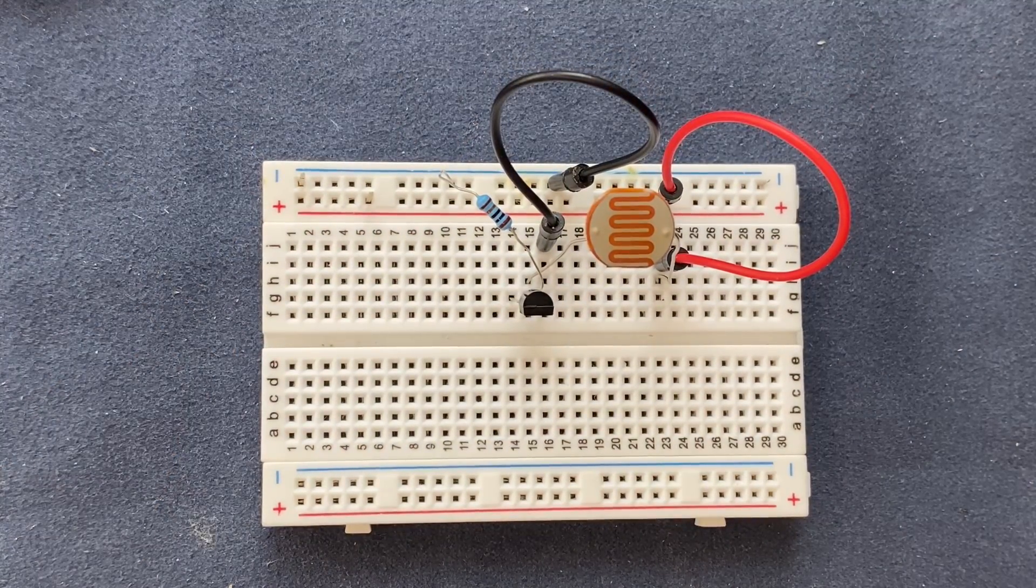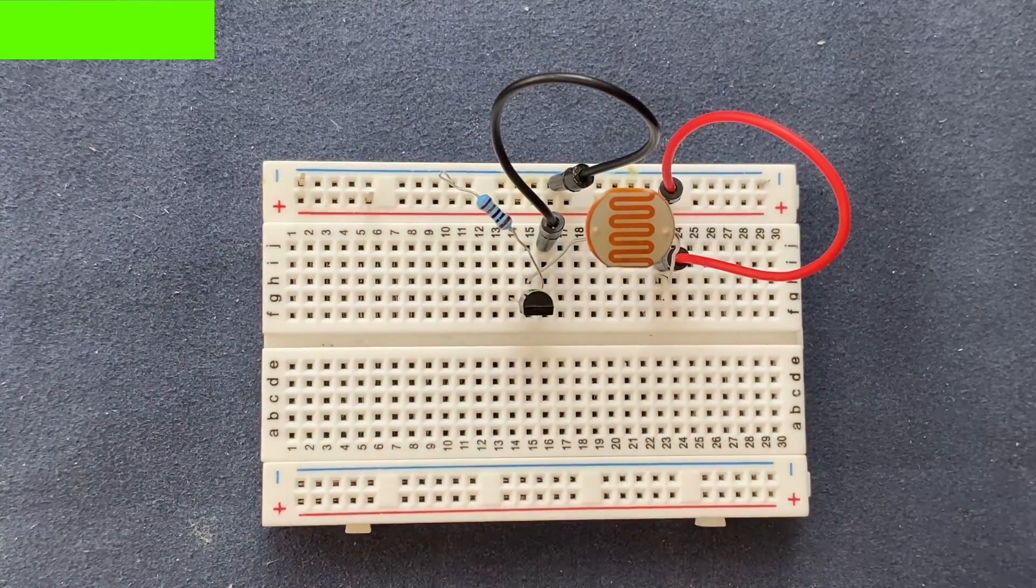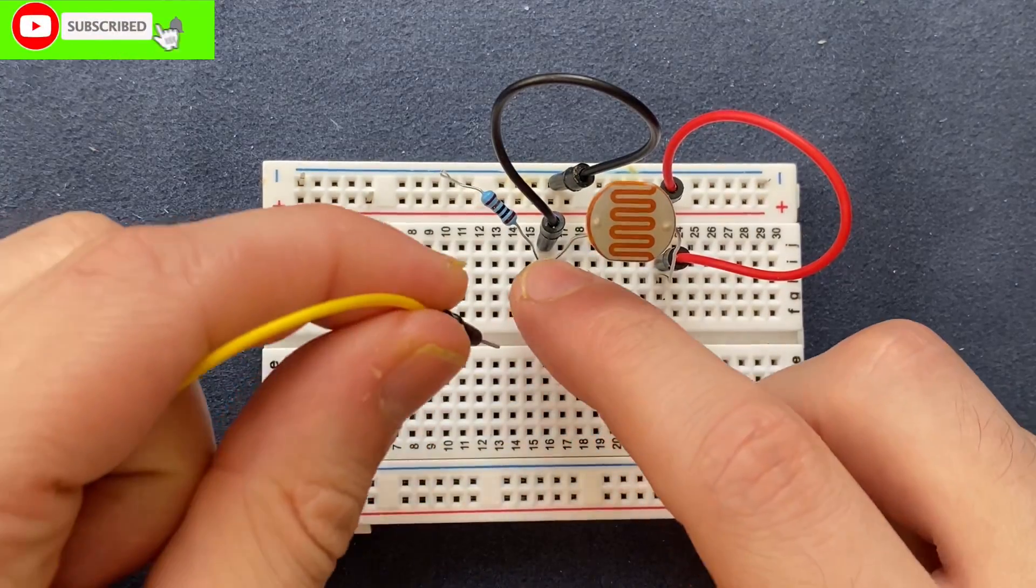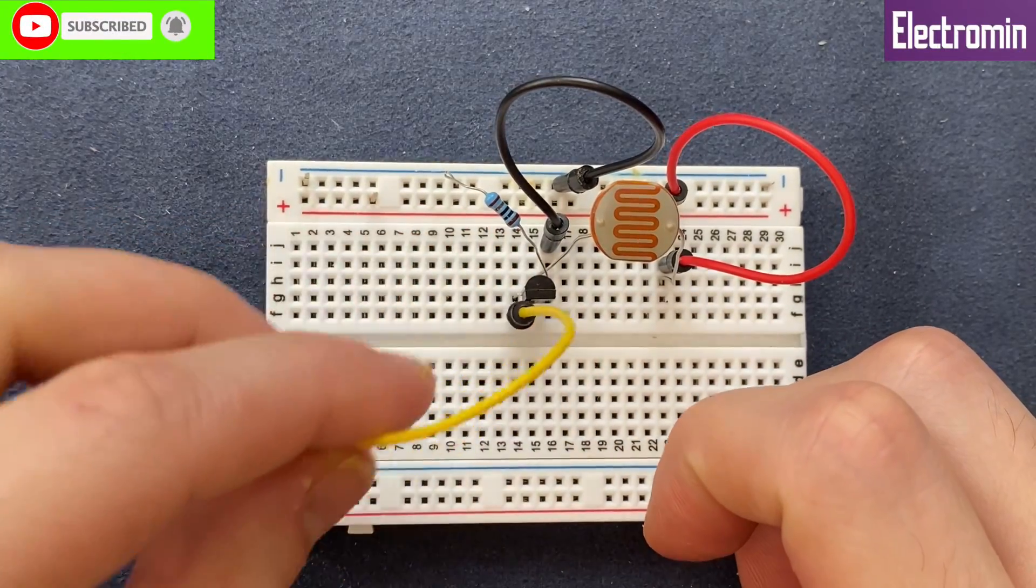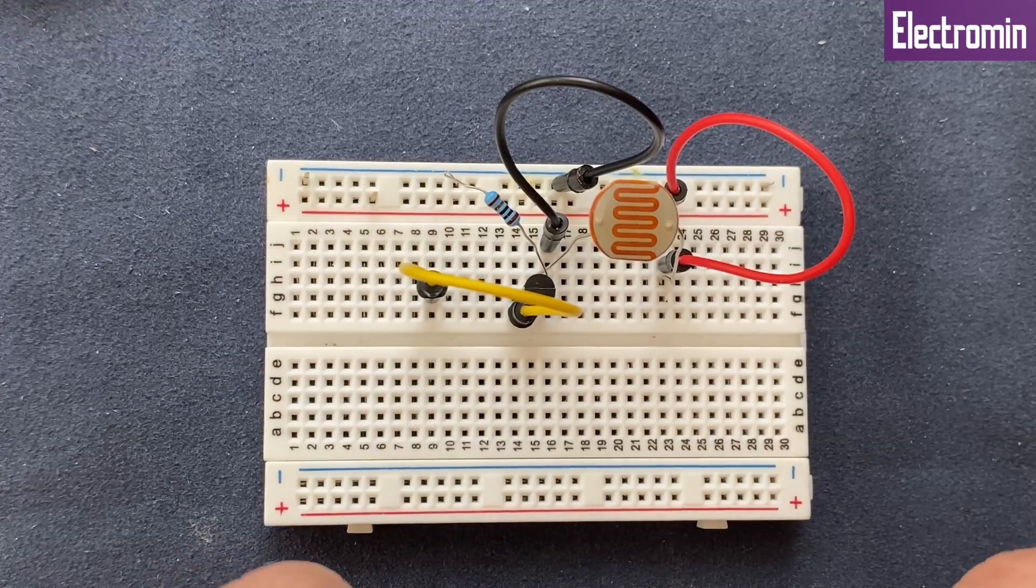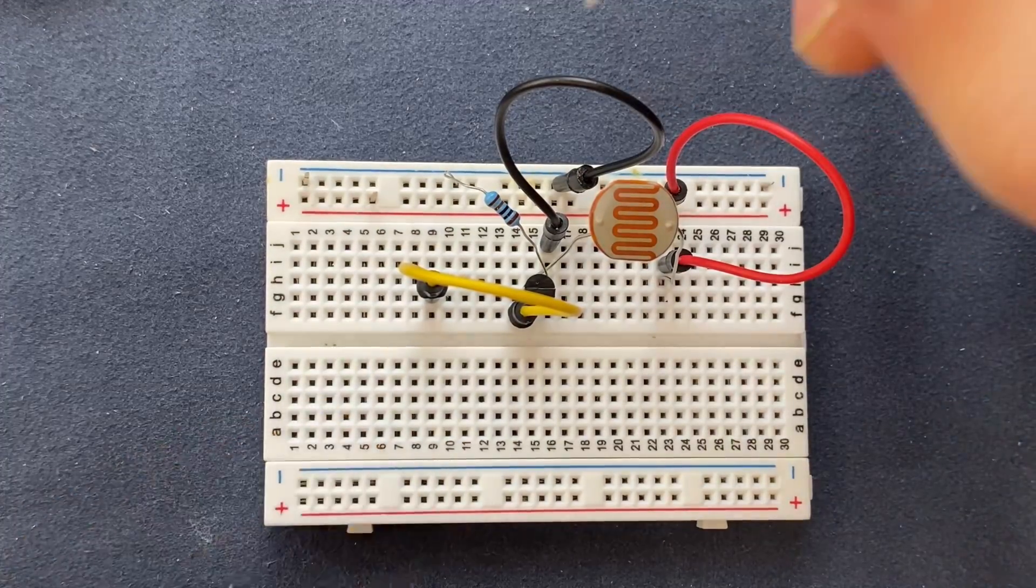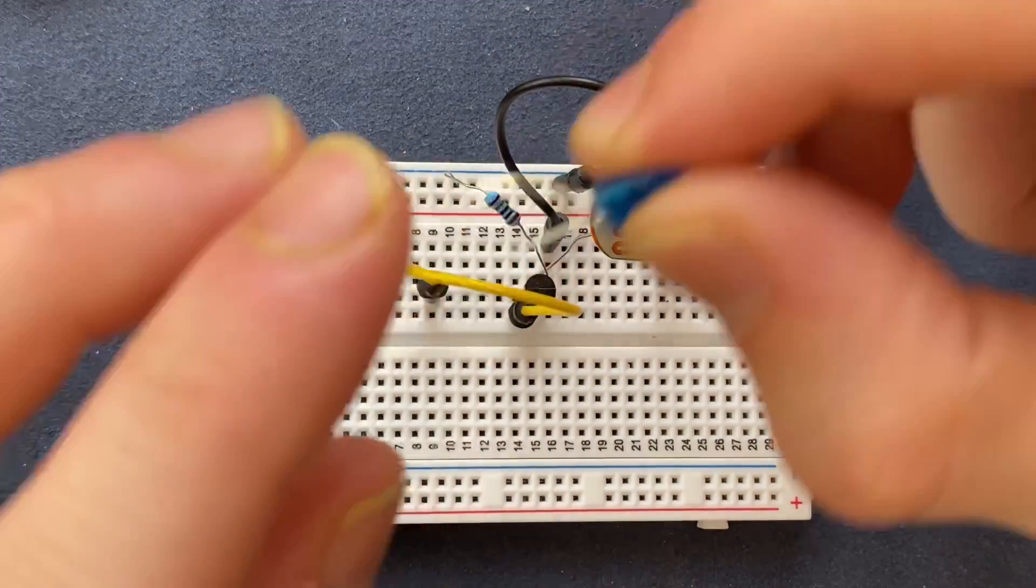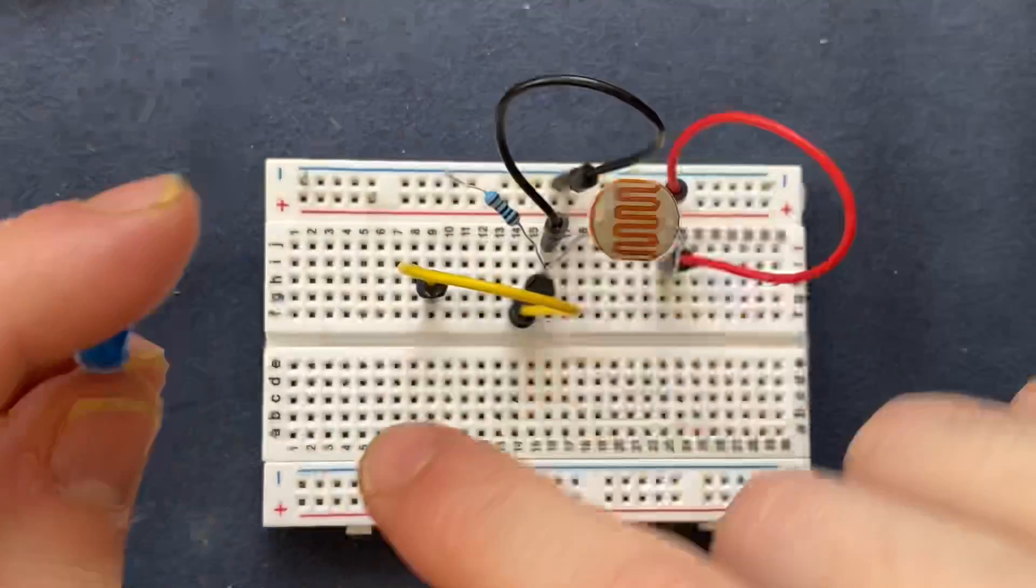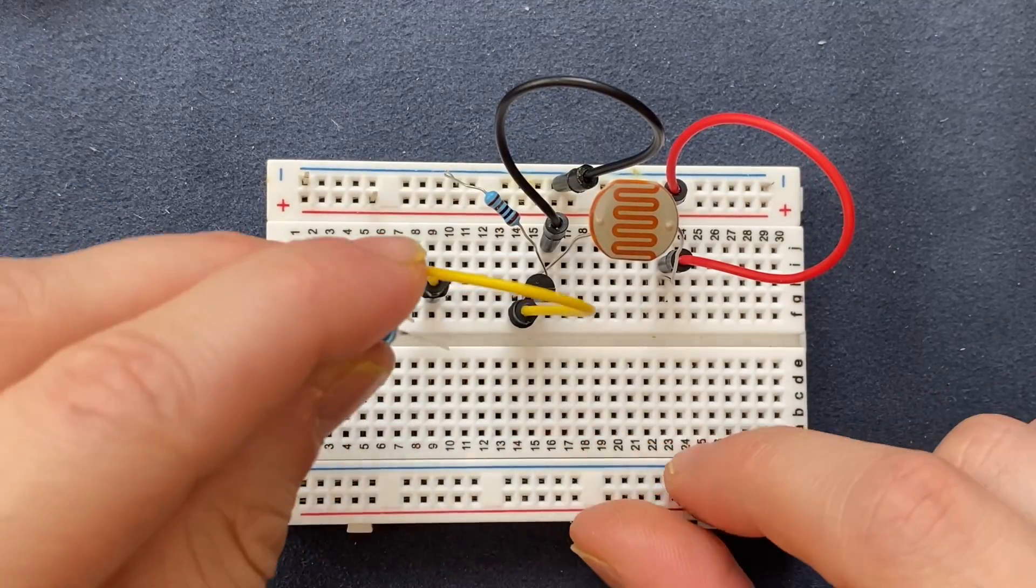Let's extend the collector of the transistor via this jumper wire and let's place our LED. The cathode, shorter leg, will be connected to the collector of the transistor.